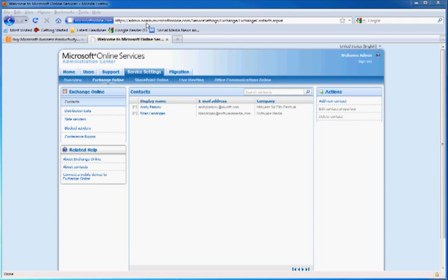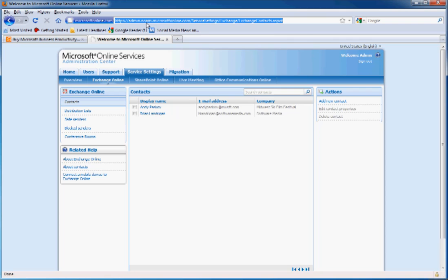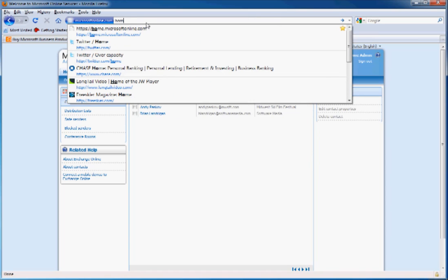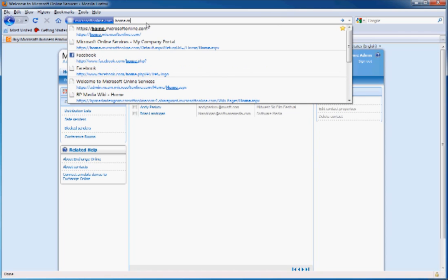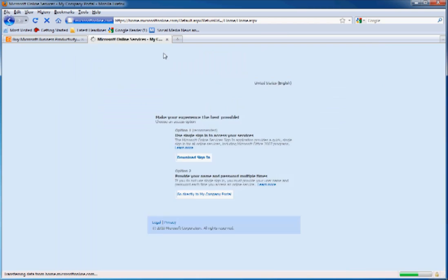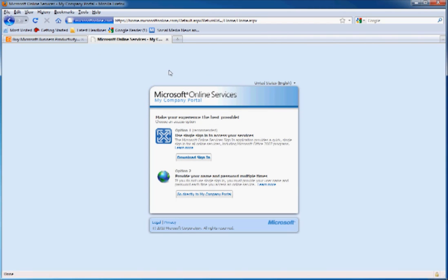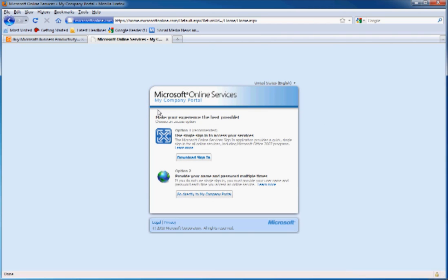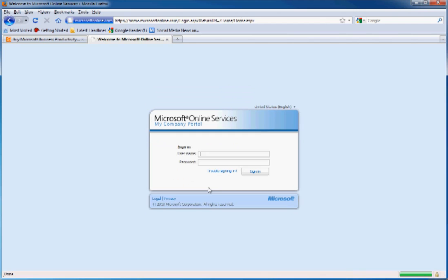So let's navigate over and see what your users experience when they log into the BPOS services. They're going to want to go to home.microsoftonline.com. And you can choose to have a program that keeps you logged in all the time, or just log in directly from the internet. We'll log in directly from the internet. Let's log in with Tim's name.